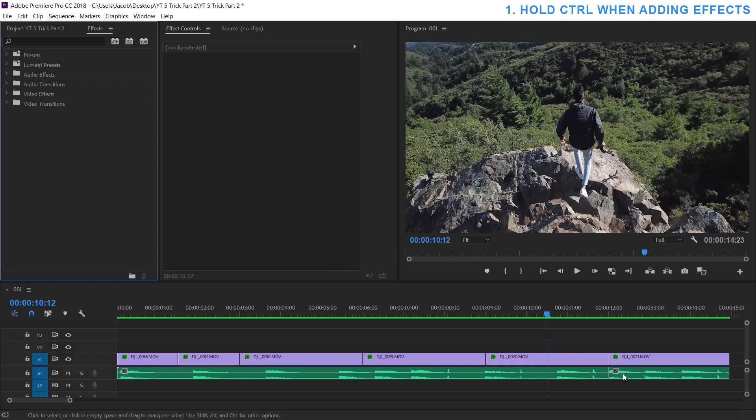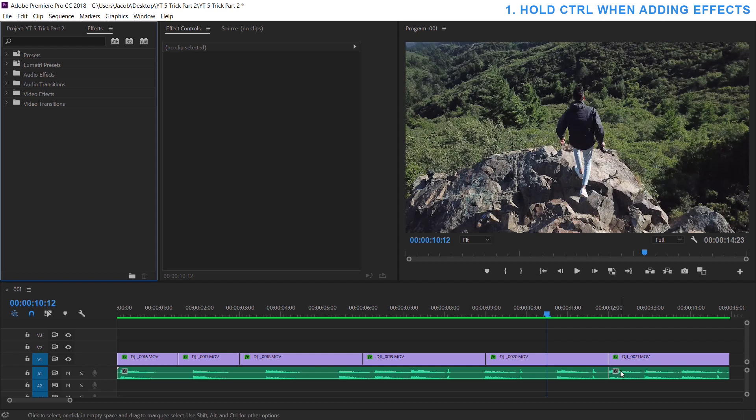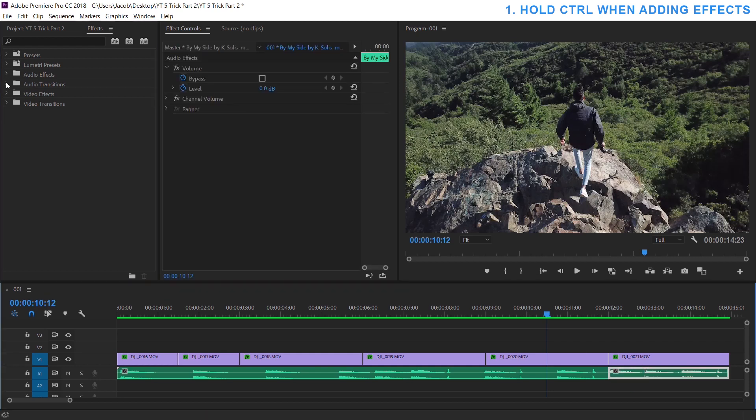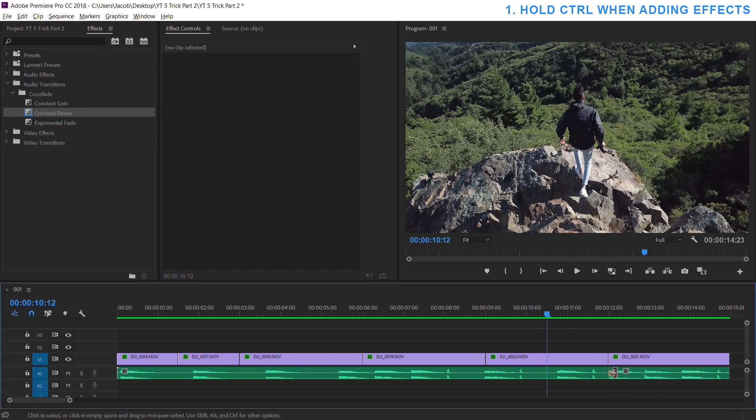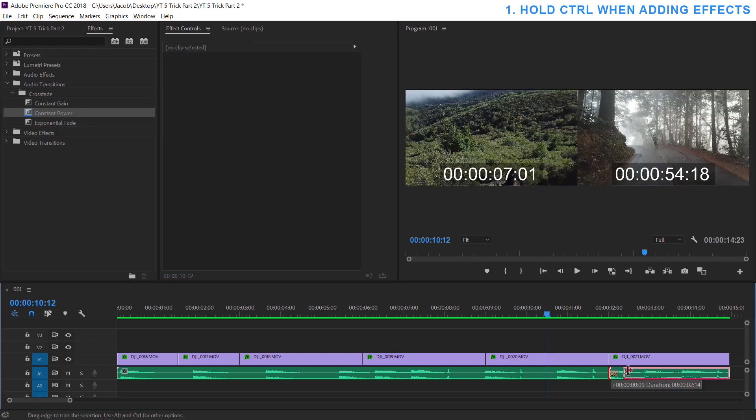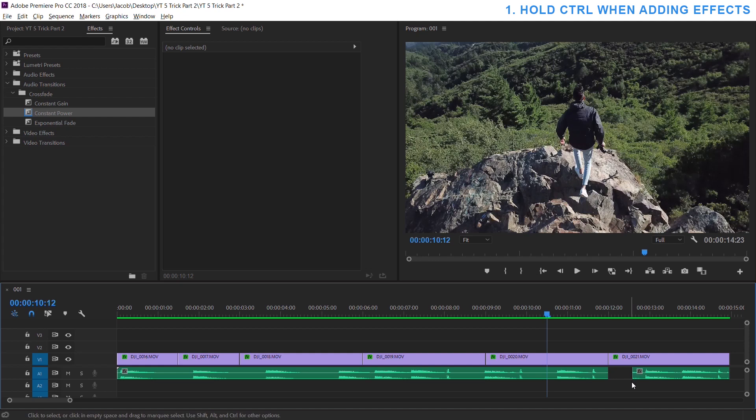Number one is a trick I just recently taught myself. I don't know if there's a name for it, but it's when you hold down control when adding effects. Let's say I wanted to add a constant power effect to my audio here. So if I went to audio transition, constant power, and I just wanted to put it on the right side like this, if I ever wanted to adjust it again...